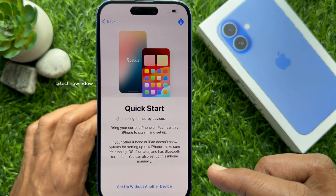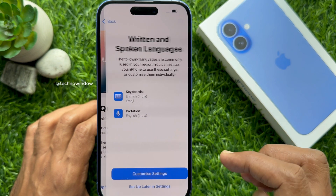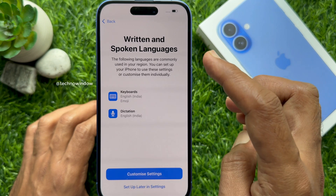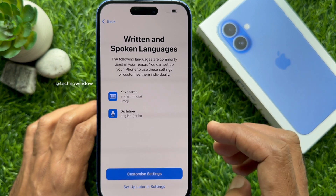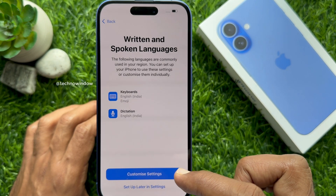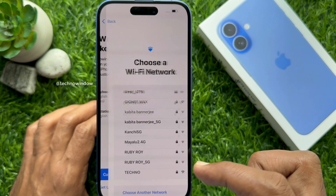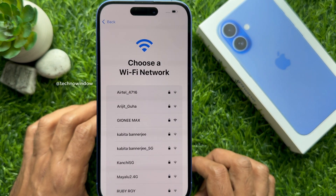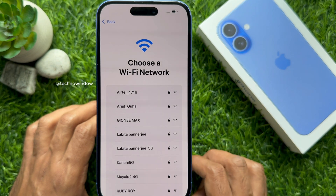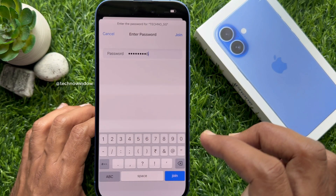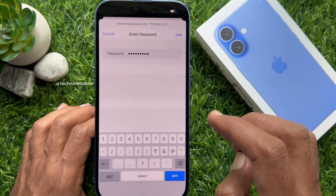Quick Start — tap 'Setup without another device.' Written and spoken languages — you can change the language or tap 'Setup later in Settings.' Now you need to choose your Wi-Fi network or insert your SIM card to get internet. Enter the Wi-Fi password and tap the Join button on the top right.